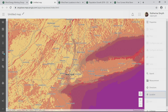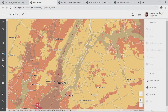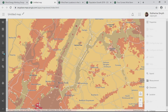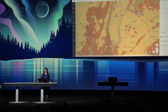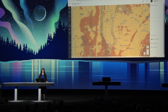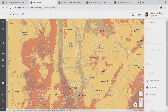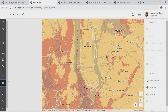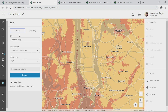Now let's zoom into Manhattan. Anyone in the audience from New York City would know that this map needs to be rotated before it's shared. The next-gen map viewer enables me to orient my map on the fly. And there are new print capabilities, so I can export as a layout or map only.